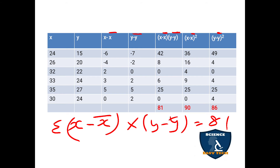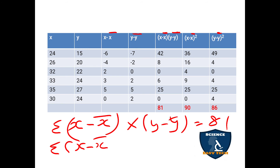Next, find x − x̄ squared. Square each value: (−6)² = 36; (−4)² = 16; 2² = 4; 3² = 9; 5² = 25; 0² = 0. Adding everything: Σ(x − x̄)² = 90.